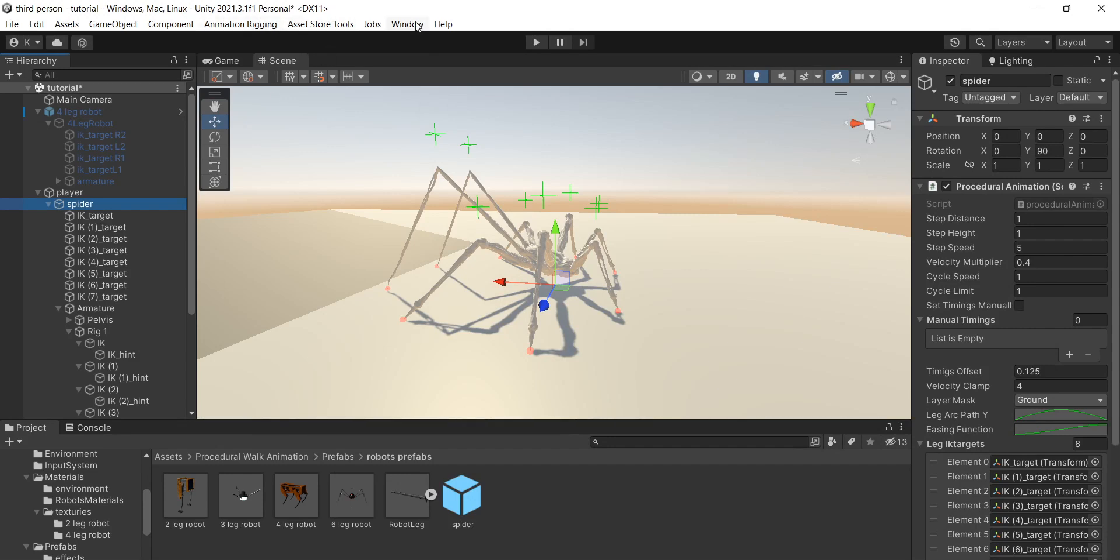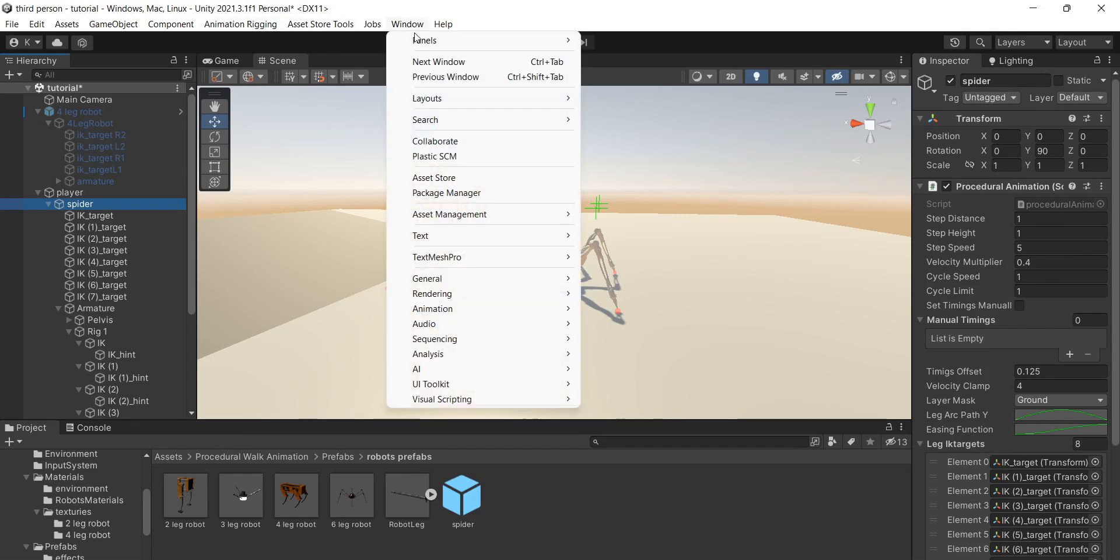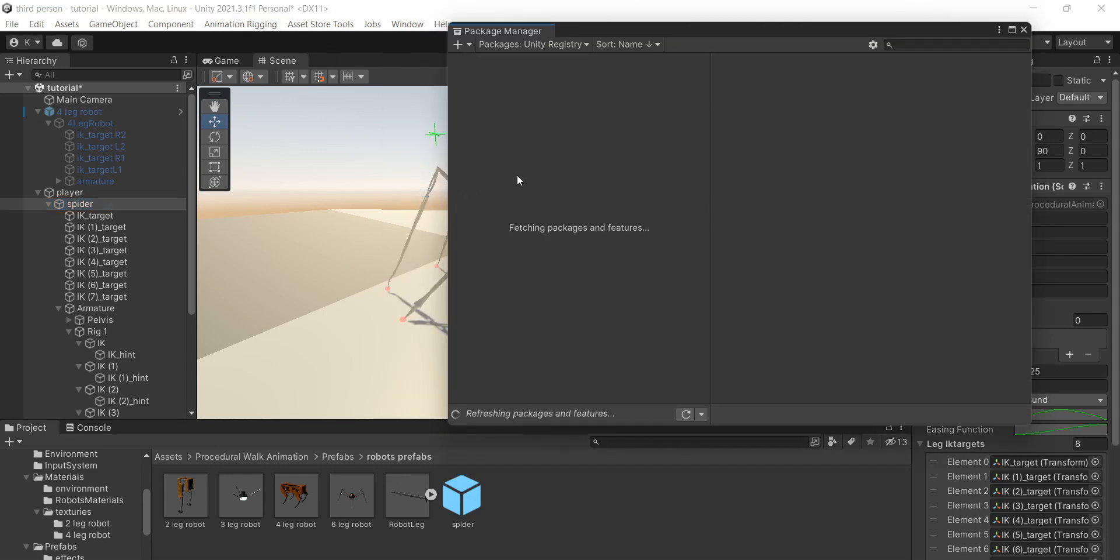Hi! Today I'm gonna teach you how to use procedural animation asset. First, you need to install animation rigging package or FastIK from the asset store.